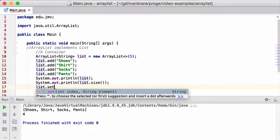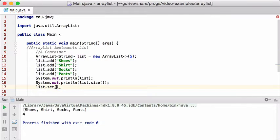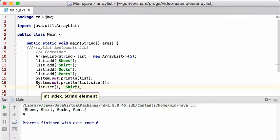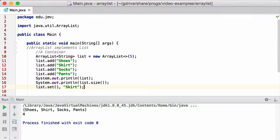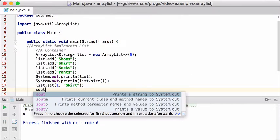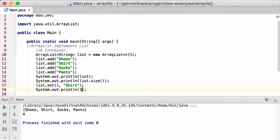So I can set a particular item. So, let's say, I'm going to set item one to be a skirt. Oh, well, I forgot to print it out.